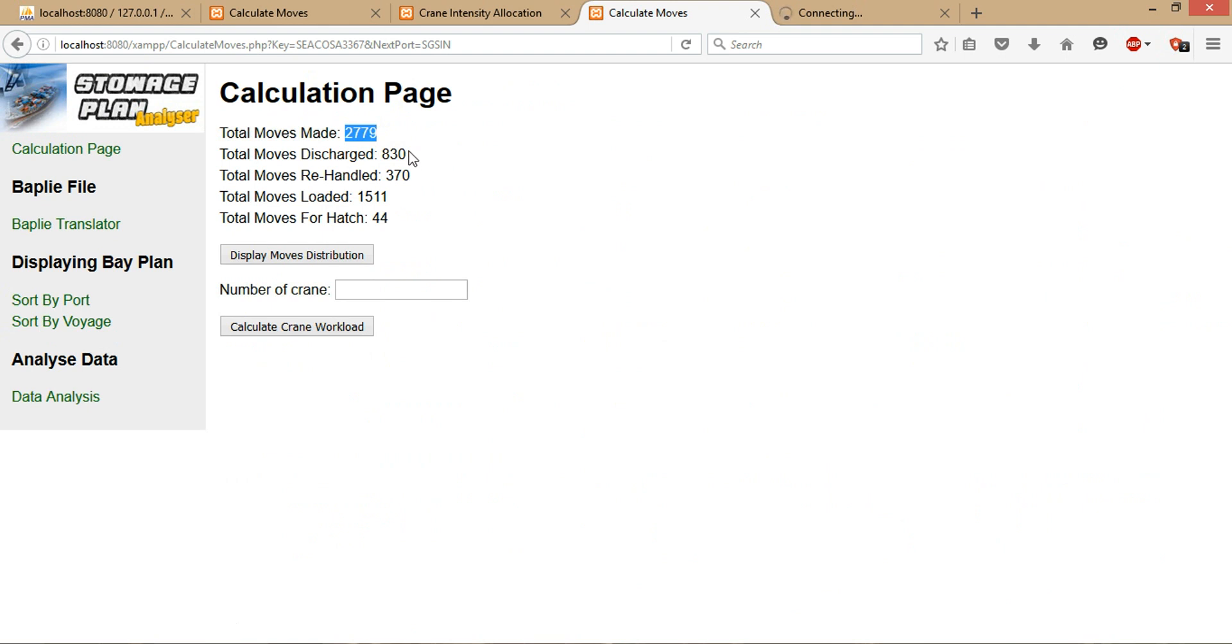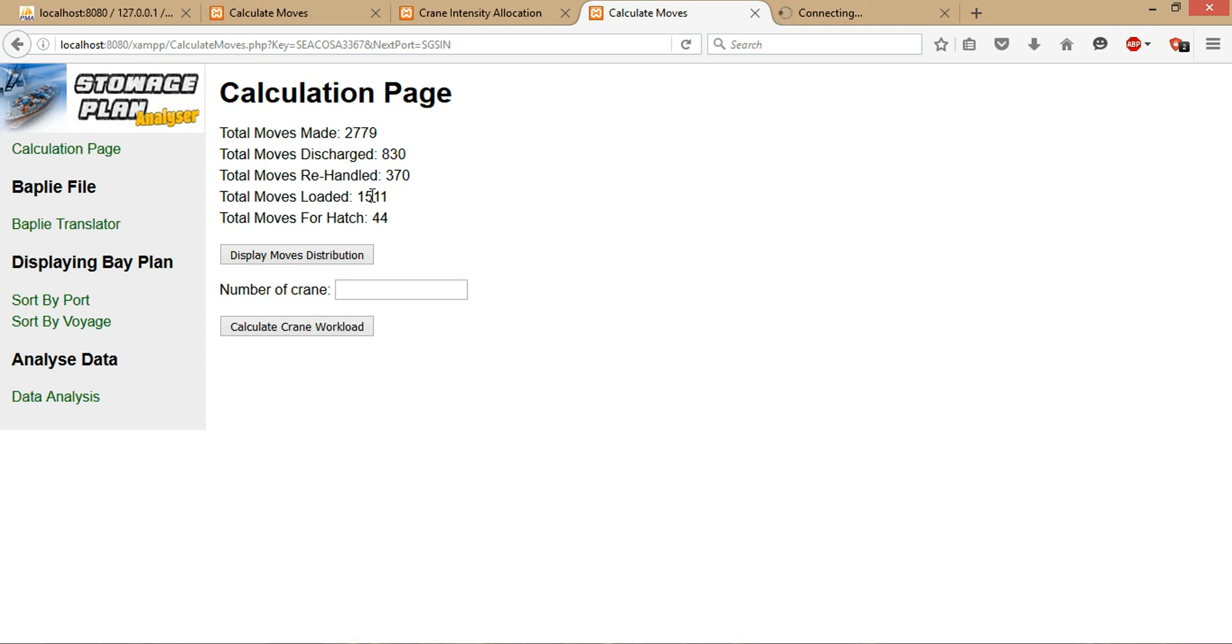These are the total amount of moves made to unload all the containers that are supposed to be discharged at this specific port and the amount of rehandled moves that have been taken. And the total amount of moves made to load the containers onboard the vessels and distribute them across other ports, and the total amount of moves that have been made for hatch to remove the containers below at the lower deck of the vessel.